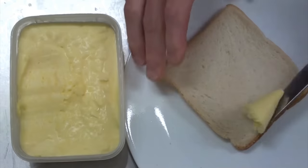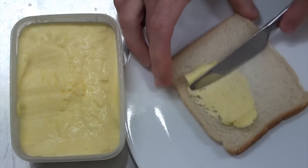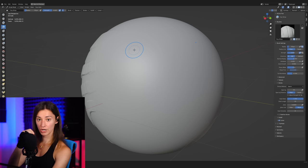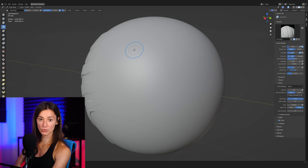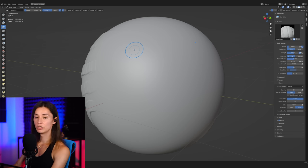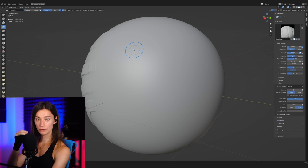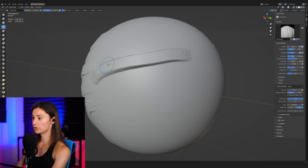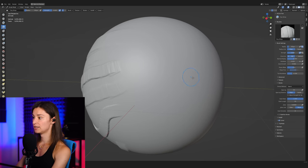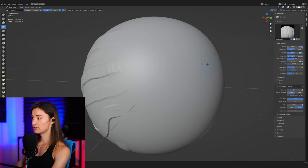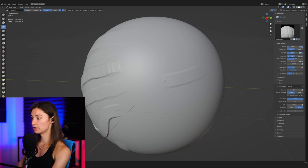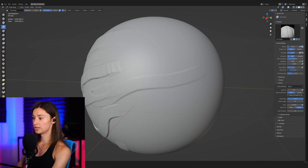Once we have that nice buttery stroke, the next thing that we want to do is to adjust the strength of the brush and perhaps also the pressure curve on our tablet to make sure that we're getting very strong strokes when we're putting a good amount of pressure over our tablet and a very, very small amount of displacement of the surface when we are just gently running our cursor over the surface here.